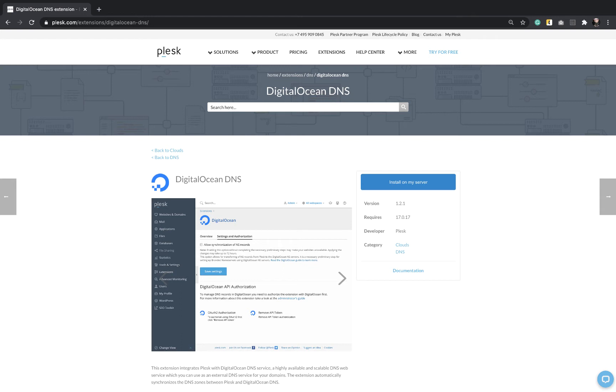By default, a Plesk server acts as a master DNS server for websites hosted on it. Alternatively, you can use external third-party DNS services to resolve domain names hosted in Plesk. For example, DigitalOcean DNS. Let's see how it works.